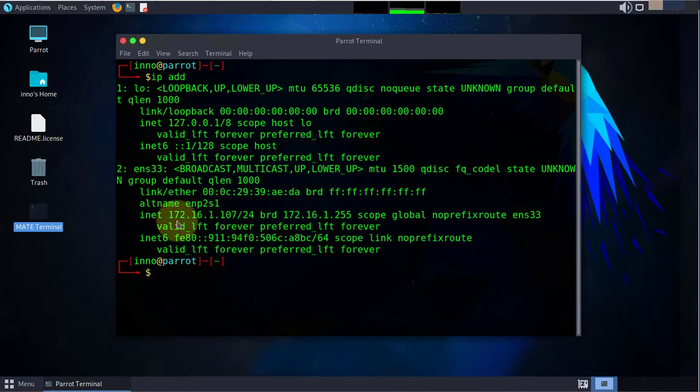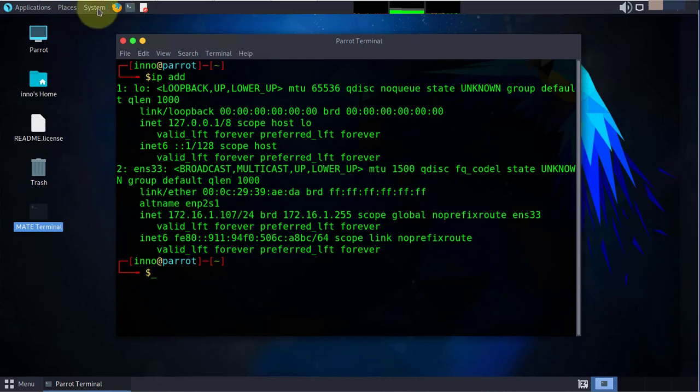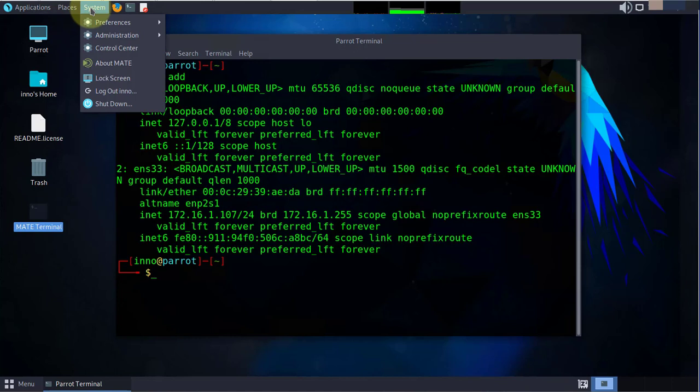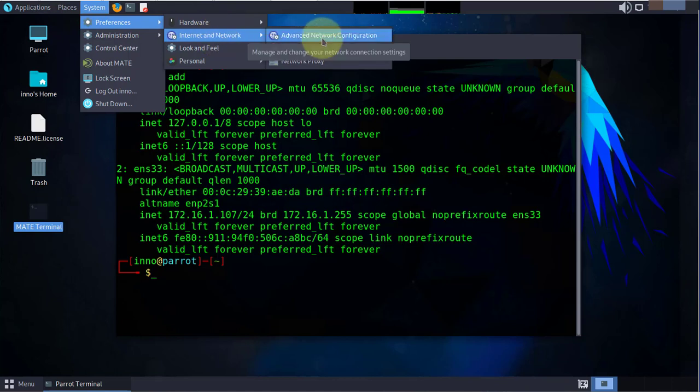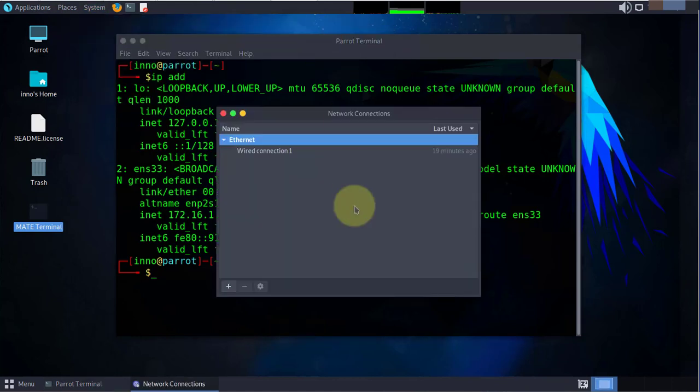Now that we know the IP address, let's go ahead and configure a new one and it's gonna be a static IP. We'll go to system, go to preferences, then internet and network, then advanced network configuration.